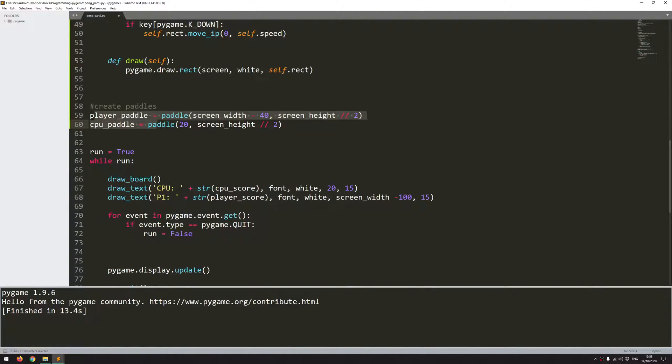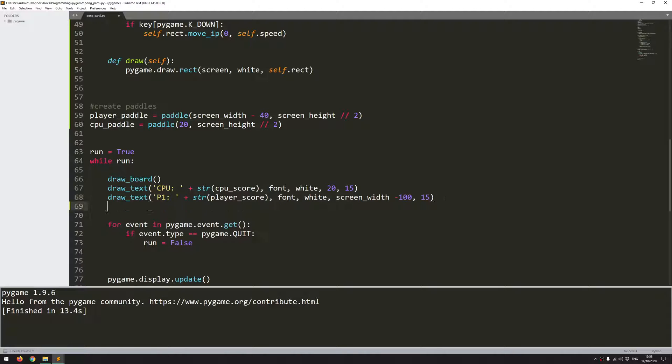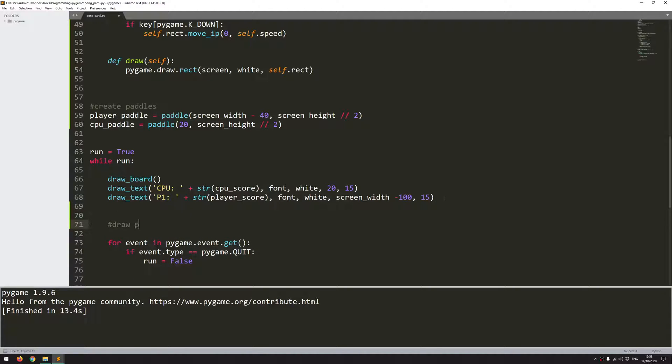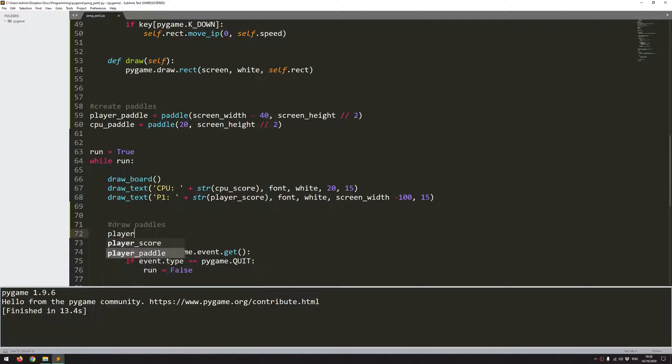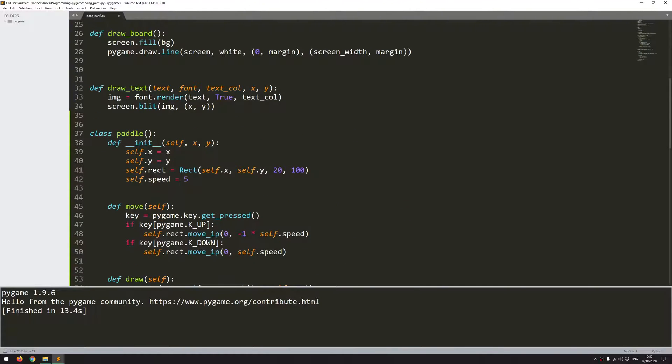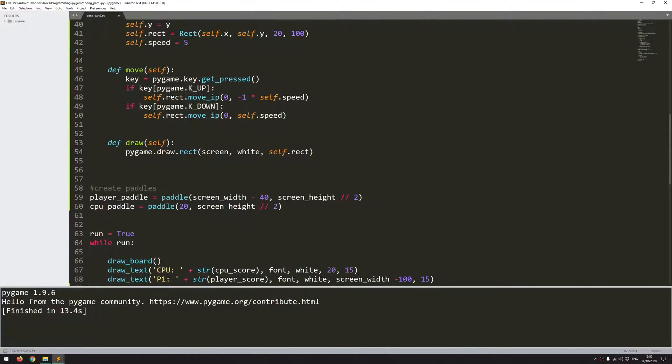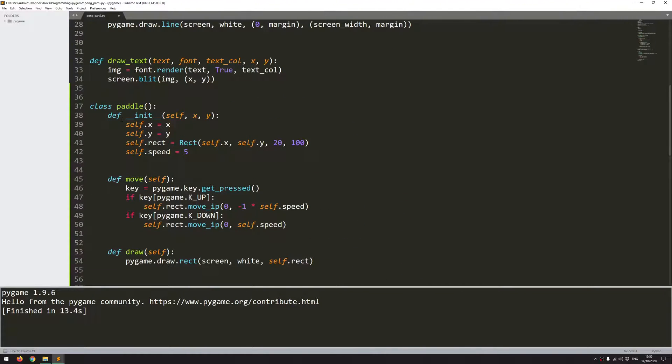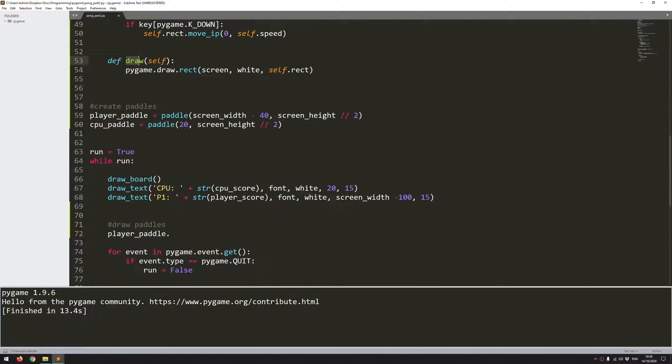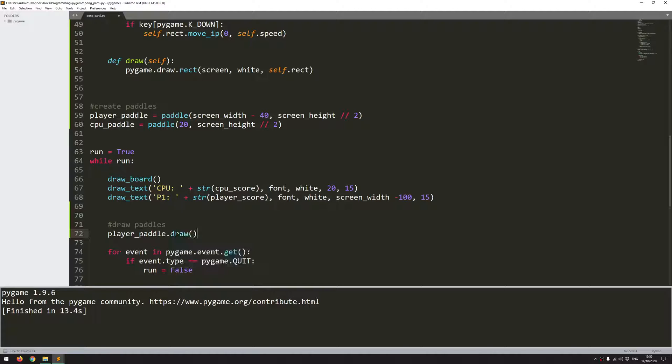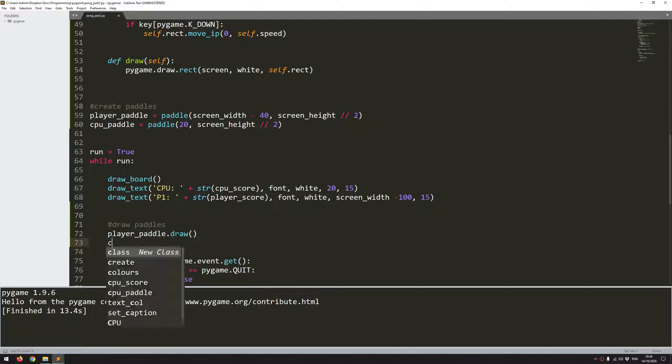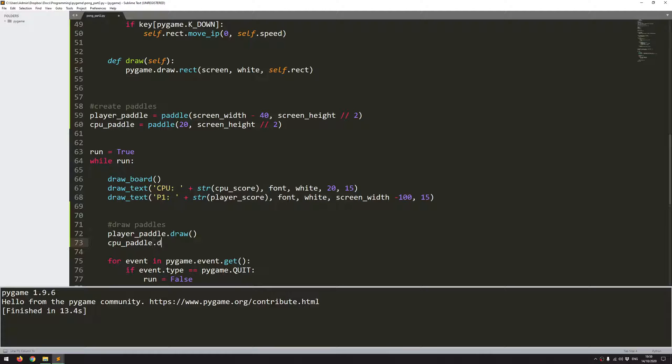So that should be everything within the paddle class created and defined. I've created the instances of the two classes. And so if I come back into this code, I should be able to now add in my paddles. So below where I've drawn my board and I've added the text for the score counters, I'm going to come a little bit below and I'll say draw paddles. And now I can call those instances player_paddle.